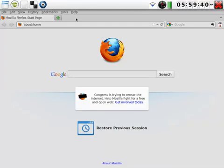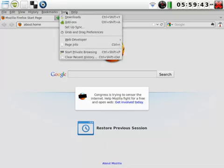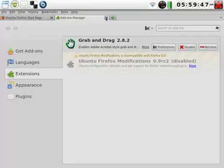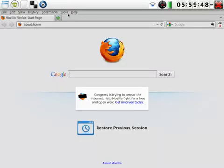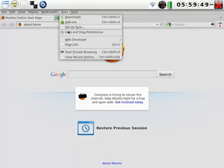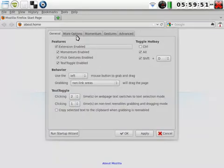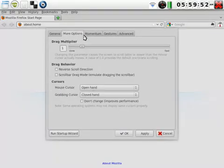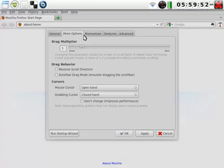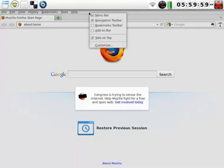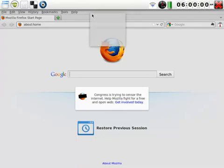If you use Firefox, there's a nice add-on called grab and drag that allows you to do drag and momentum scrolling. As you'll see the first time you run it, grab and drag has quite a few settings and I think it's worth the time to look through them. One thing that I like to do with Firefox on a touchscreen device is hide the menu bar, but that's just my personal preference.